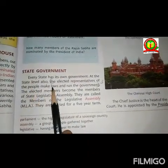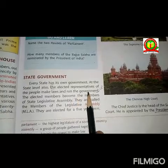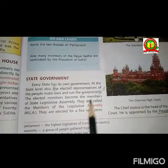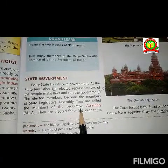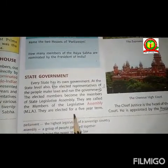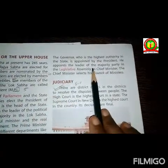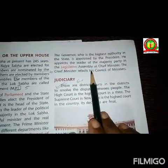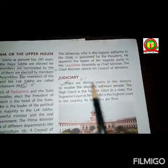Every state has its own government at the state level. The elected representatives of the people make laws and run the government. The elected members become members of the state legislative assembly. They are called Members of the Legislative Assembly, that is MLA, and are elected for a 5-year term. The governor, who is the highest authority in the state, is appointed by the president. He appoints the leader of the majority party in the legislative assembly as chief minister. The chief minister selects the council of ministers.